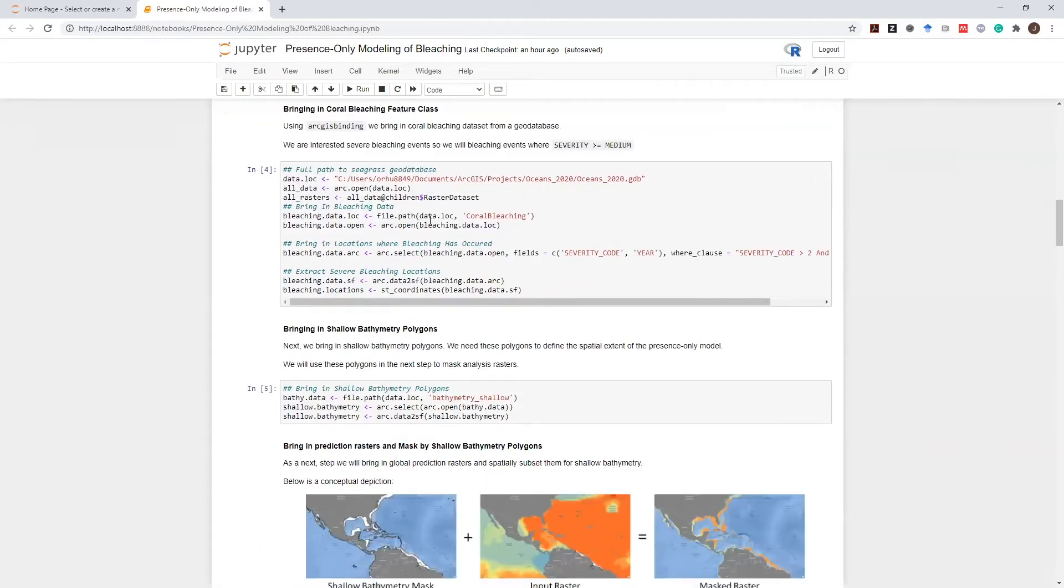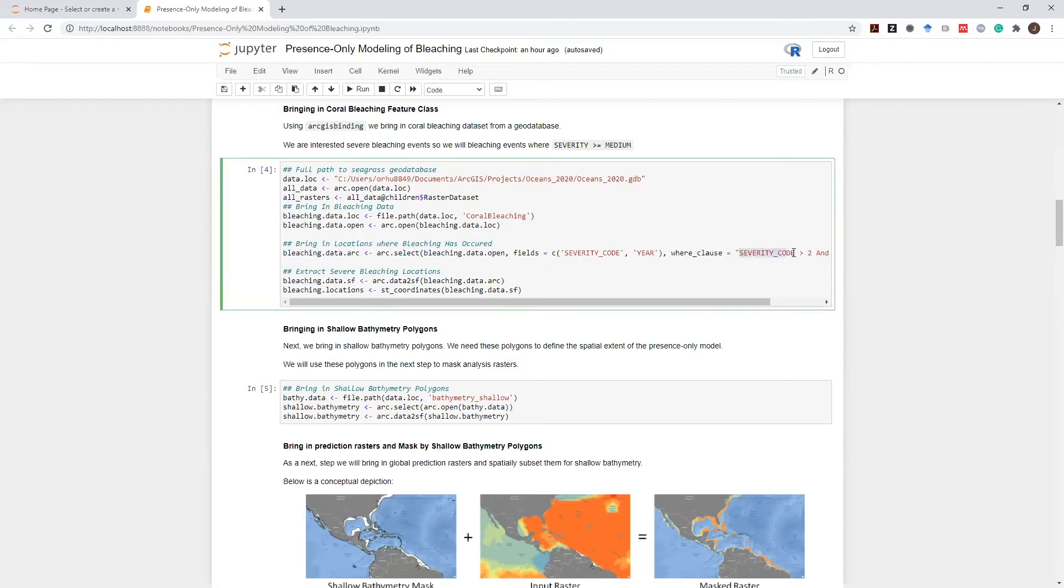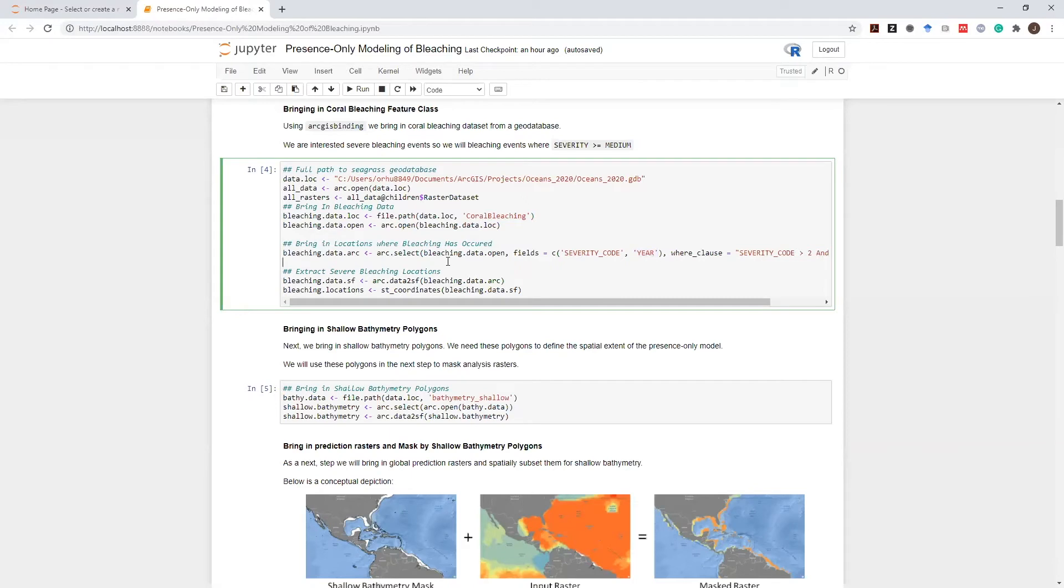The first step in DataIO is bringing in bleaching datasets. Remember that we are only interested in severe bleaching conditions. So I will bring severities of 3 into this dataset. And year is an important variable as well, so I will keep the year column. So I will bring a subset of the severity of the bleaching dataset with high severity. After this is completed, I will extract the locations of severe bleaching using Data2SF.